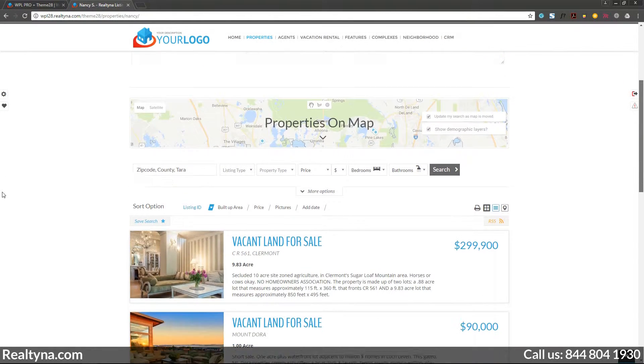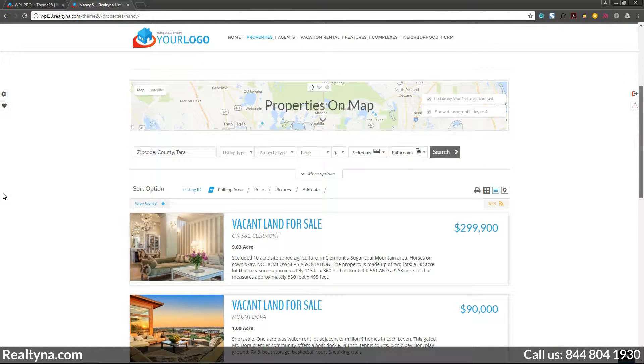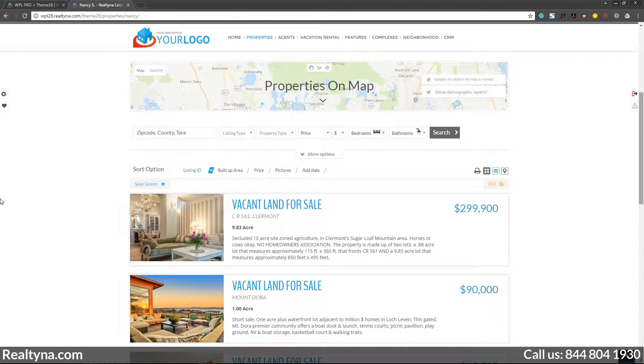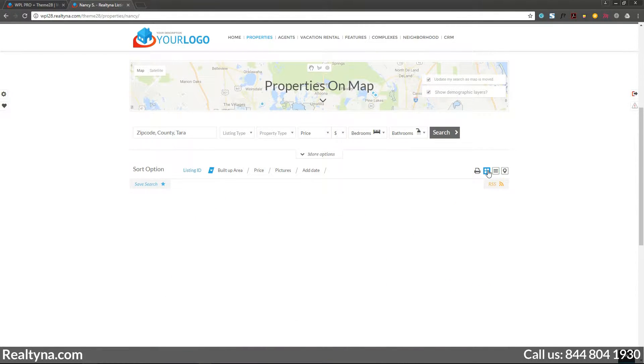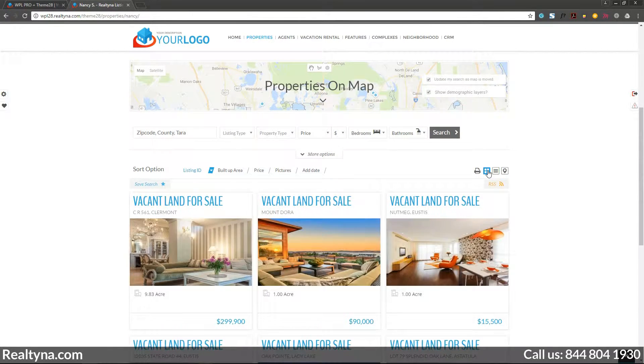Further down is the map, the search widget, and different property view options, as well as an informational widget and the footer, like the home page.